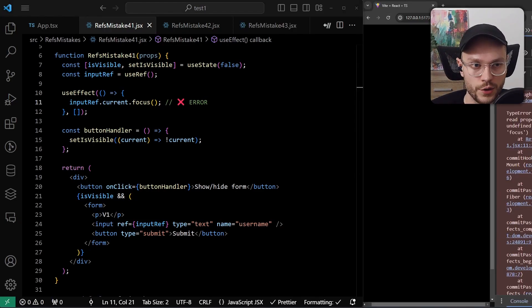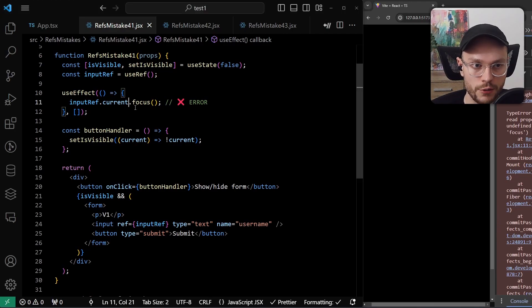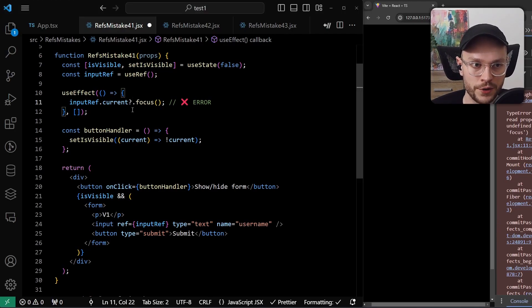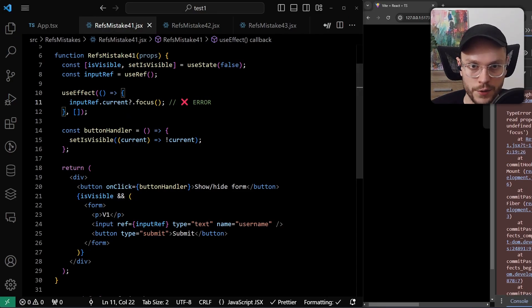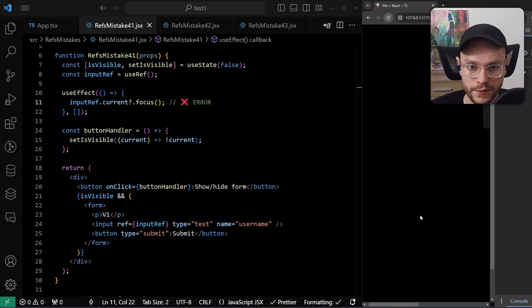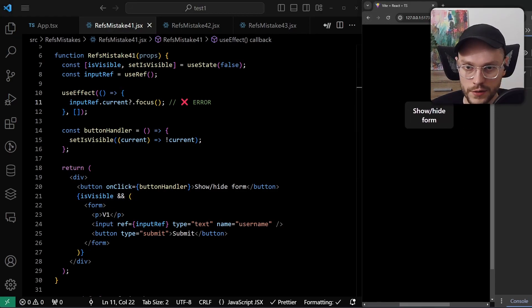You may think this is an easy fix. We just need to add optional chaining here, and if the current value will be undefined, our focus method will not be called. Okay, we hit save, refresh.